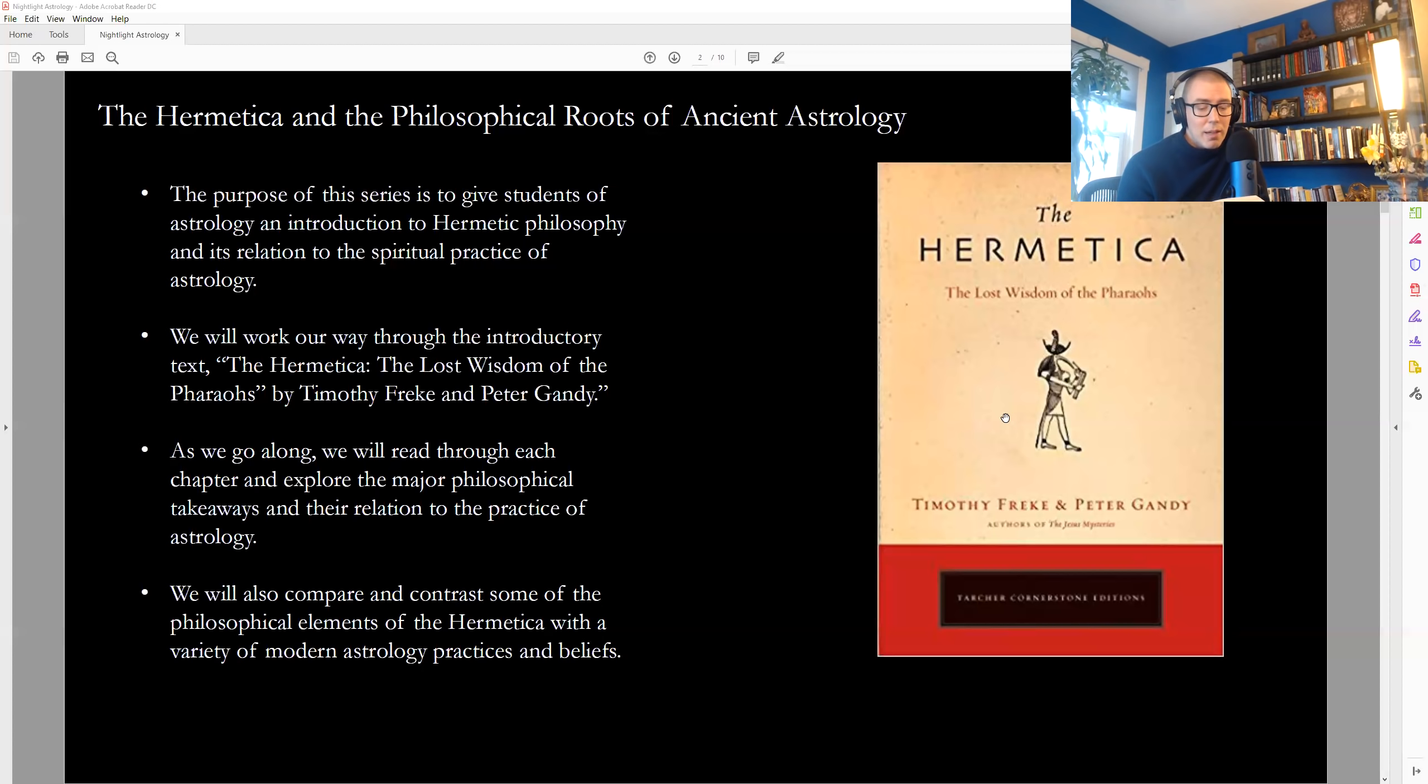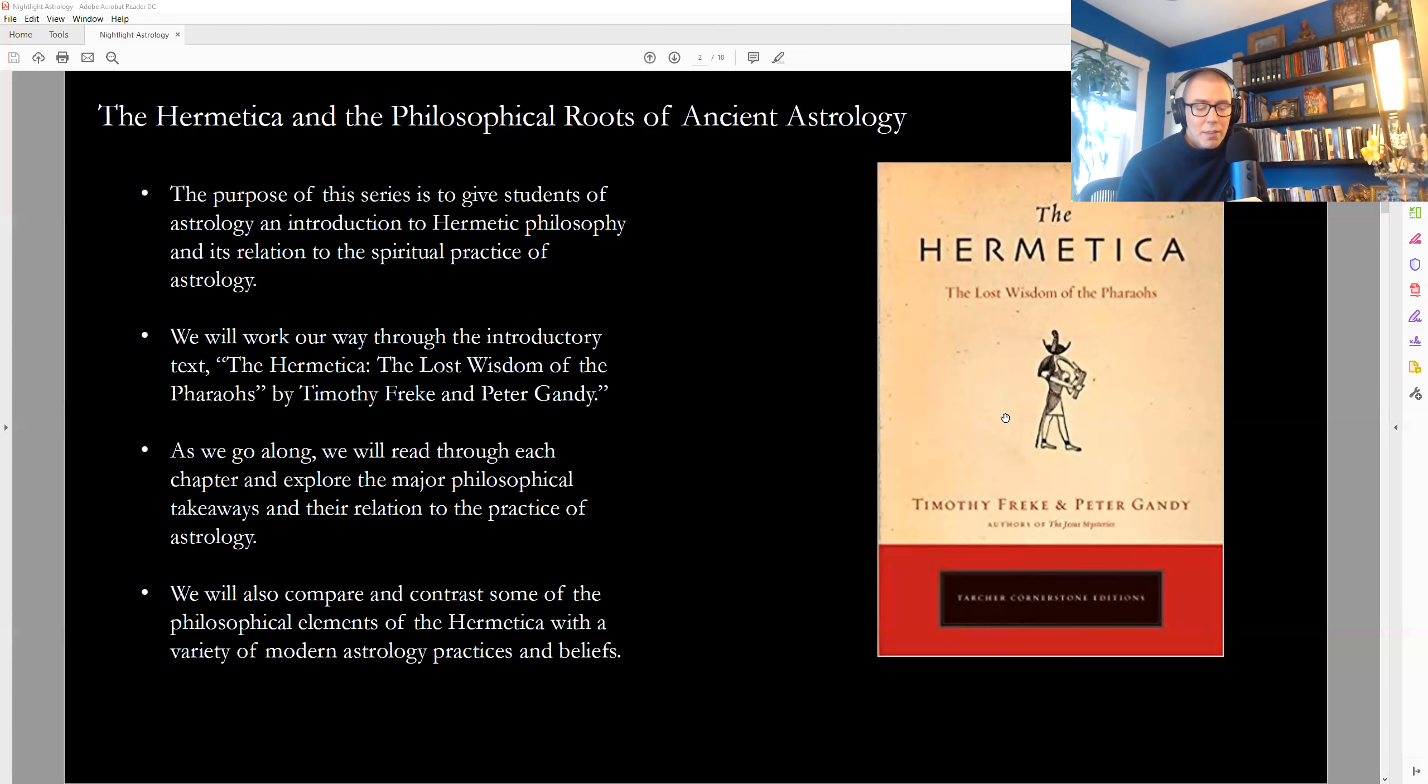Atom does not ignore man, but acknowledges him fully, as he wishes to be acknowledged by man. For this alone is man's purpose in salvation, the ascent to heaven and the knowledge of Atom.